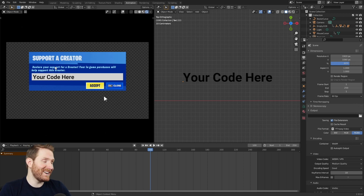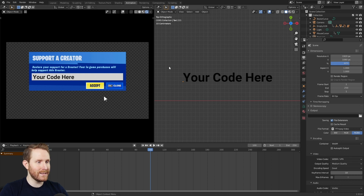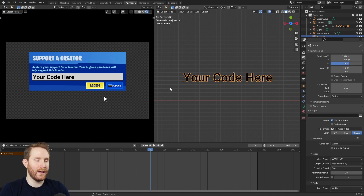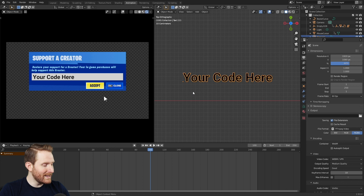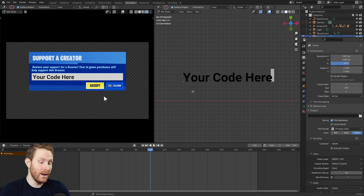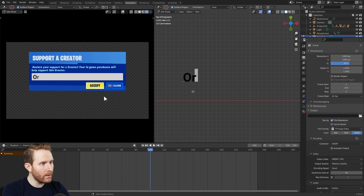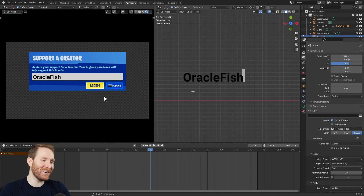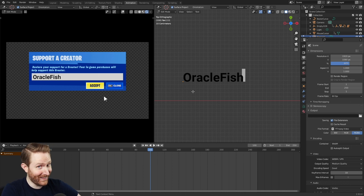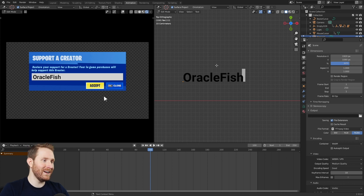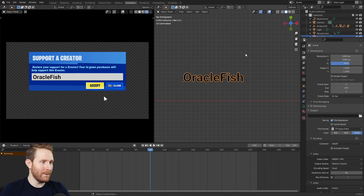Now to customize this with your own creator code is extremely easy. All you have to do is come over to the right where it says 'your code here' and click on it to select it — notice how it's highlighted in orange, that means it's selected. Next, hit Tab on your keyboard to go into edit mode. At this point it's pretty much just a basic text editor, so you can hold backspace to erase 'your code here' and just type in whatever your creator code is. Mine is Oracle Fish — that is my actual creator code, use code Oracle Fish if you feel so inclined. Once you've typed your creator code in, hit Tab to go back out of edit mode.